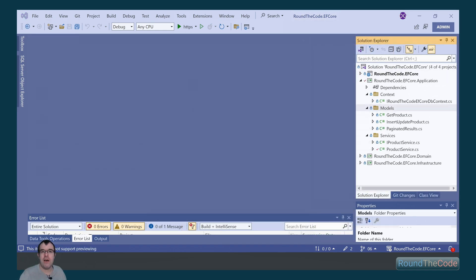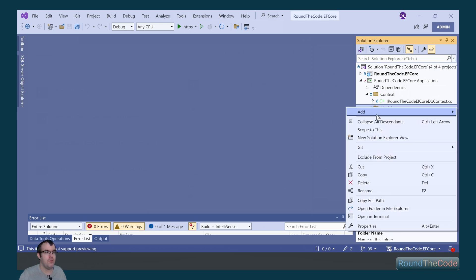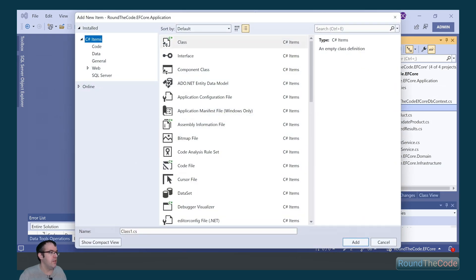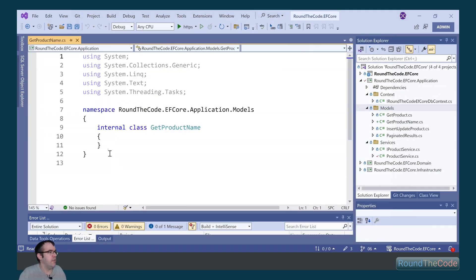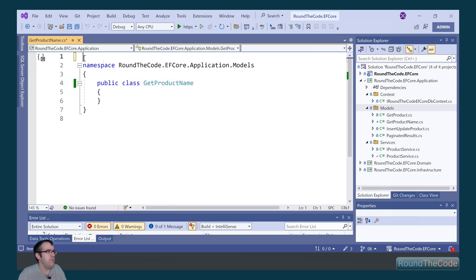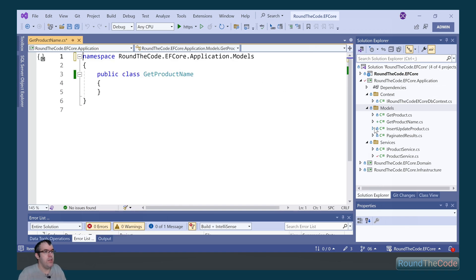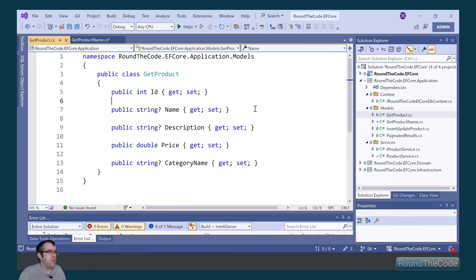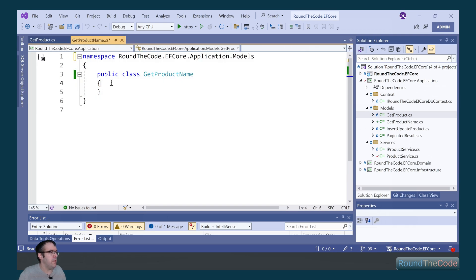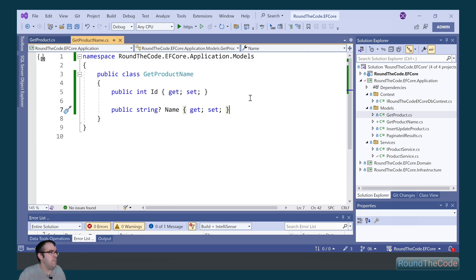We're now going to set up a new model to get the product ID and name. In roundthecode.efcore.application, we go into models, add a new item called GetProductName. Mark it as public and remove the using statements. Then we go into the GetProduct and copy and paste the ID and the name property into the GetProductName model.